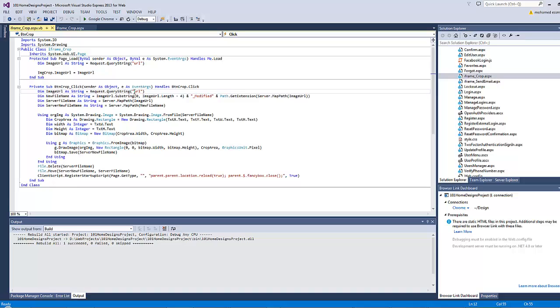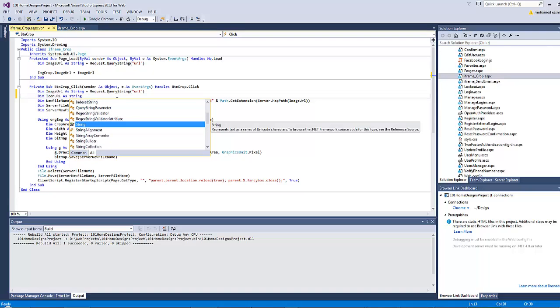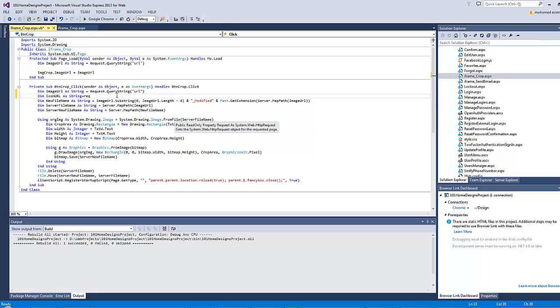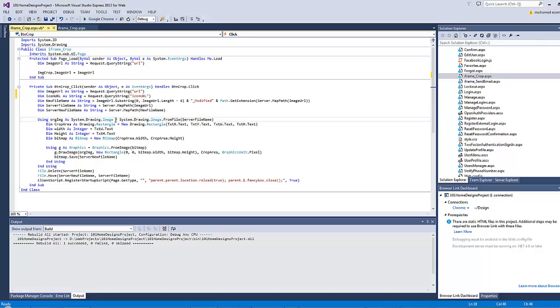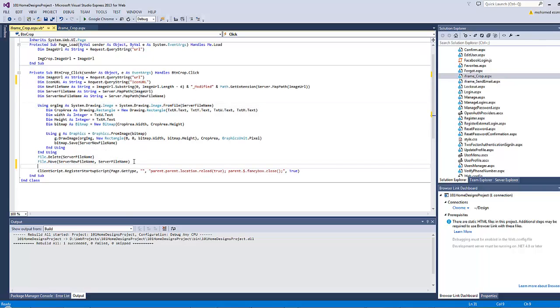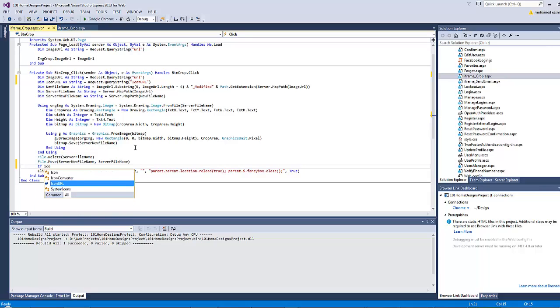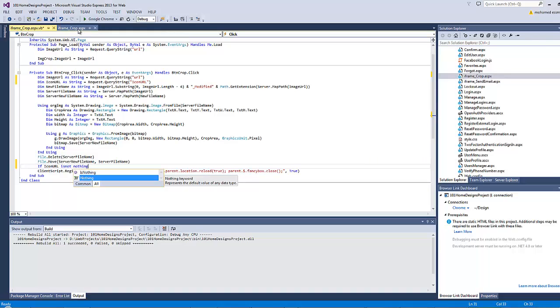Before everything, we must prepare the page to accept two query strings instead of one, as the second query string should be the icon URL and should be optional. Then iconURL as string equals Request.QueryString iconURL. Go here after the file saved successfully and type: if iconURL is not nothing, because in some cases we might need the iframe crop just to crop an image without cropping the icon URL, like the profile photo which we haven't created a related icon URL for.